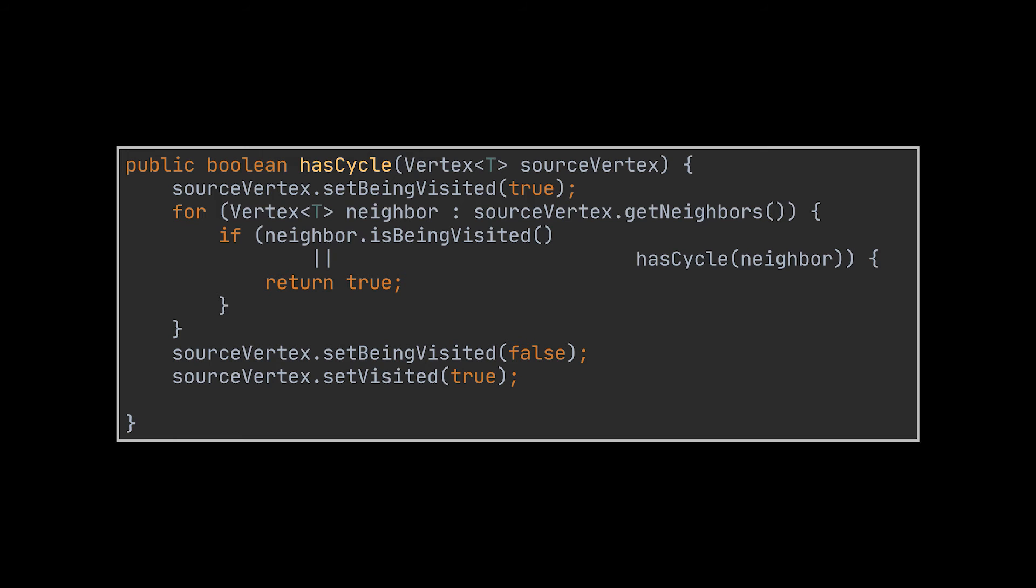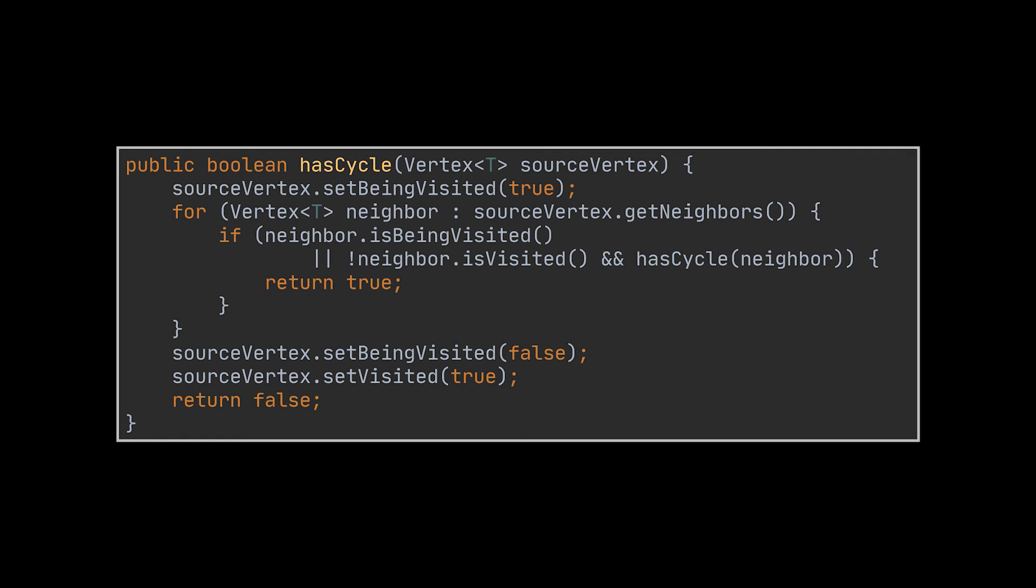But this is done only if the current vertex at hand is not visited, because if it is, then we already traversed all the paths going through it and we are sure that it is not part of a cycle. Now if all the vertices were traversed and were set to visited without entering in the if condition, then we can return false, meaning that our graph is acyclical.